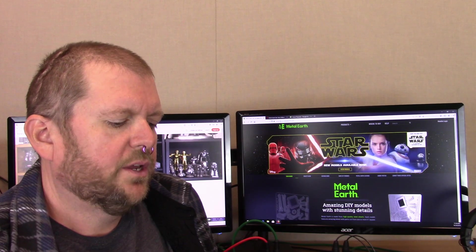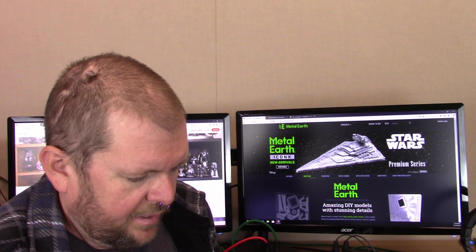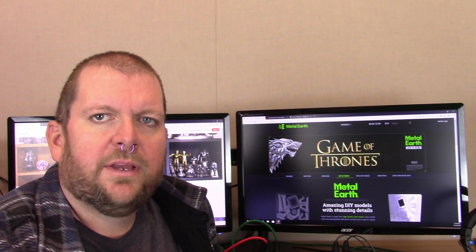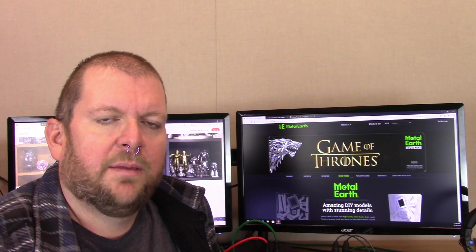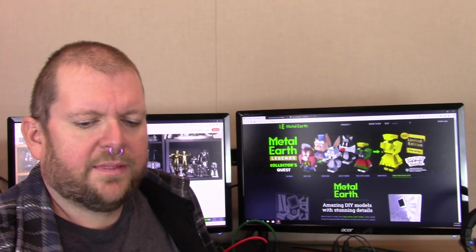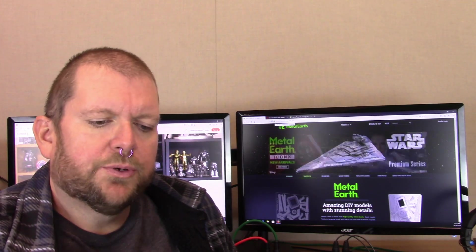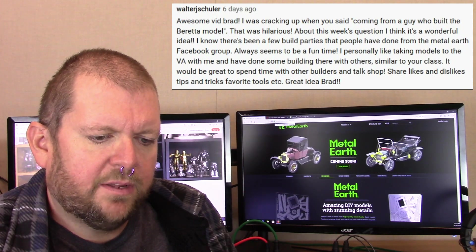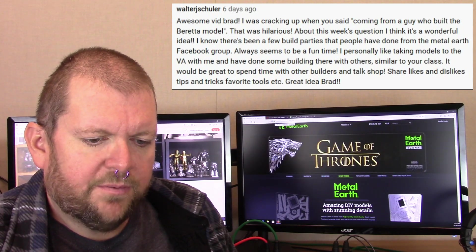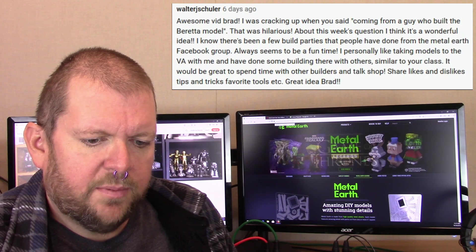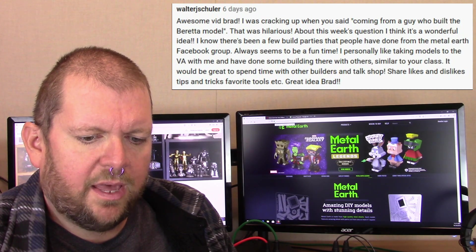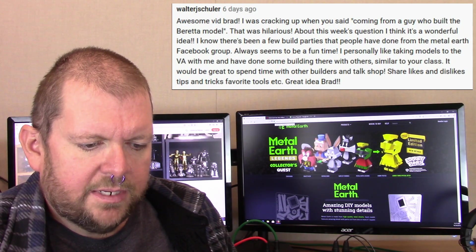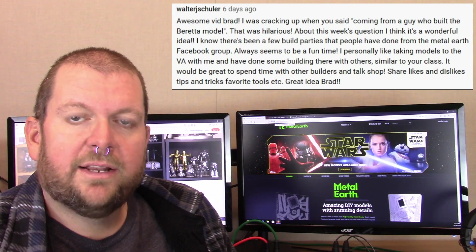So that brings us to this week's question of the week. I had asked what you thought of a builder's meetup, where you organize a group of people who are into building 3D metal models. You get them together and maybe share builds, share tips, build stuff together, help each other out, just a meetup where you just kind of share the hobby. Walter J. Shuler made the comment about this week's question. I think it's a wonderful idea. I know there's been a few build parties that people have done from the Metal Earth Facebook group. Always seems to be a fun time. I personally like taking models to the VA with me and I have done some builds there with others. It would be great to spend time with other builders and talk shop, share likes and dislikes, tips and tricks, favorite tools. Great idea Brad.